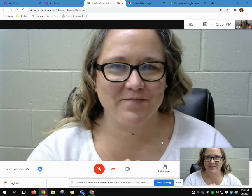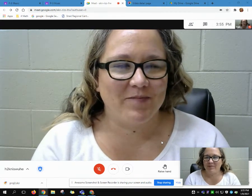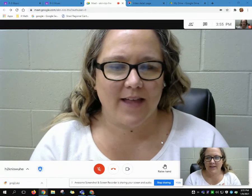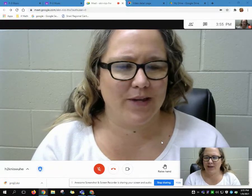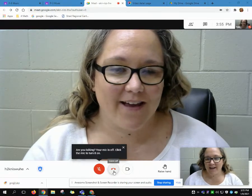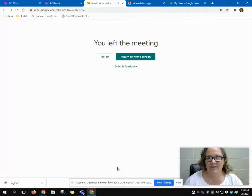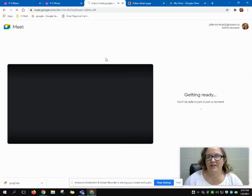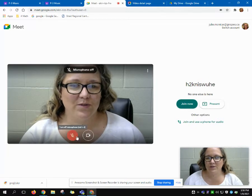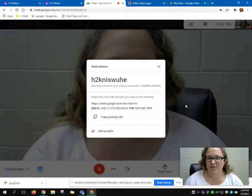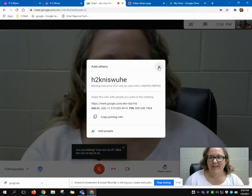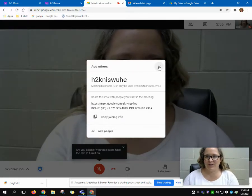If you and your child are in the meet and something goes wrong, or something is frozen, you can hang up using the hang up button right here. Then it says 'Rejoin' and you can rejoin, muting yourself and joining back in.